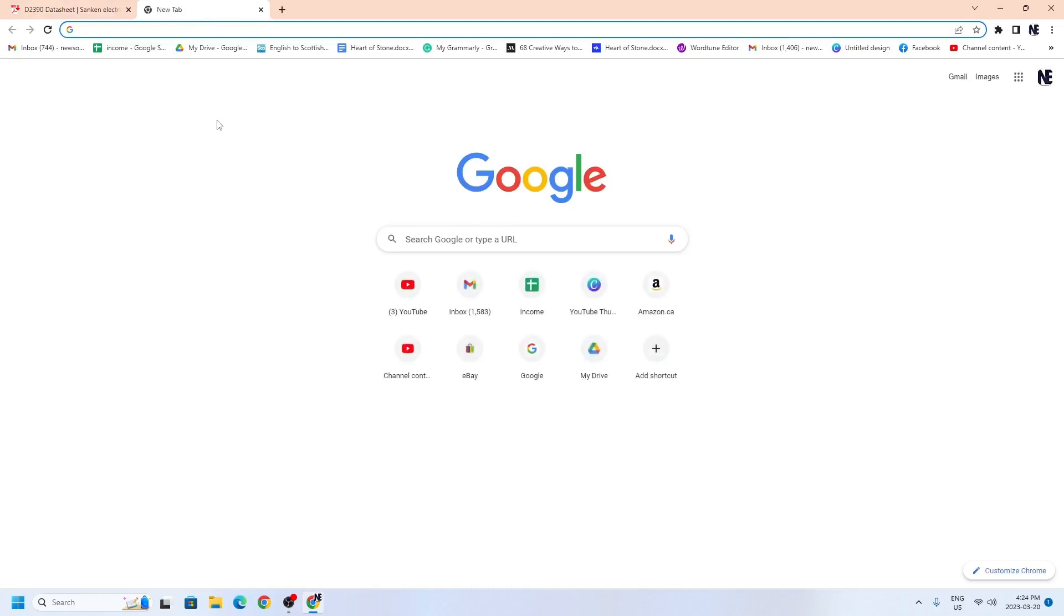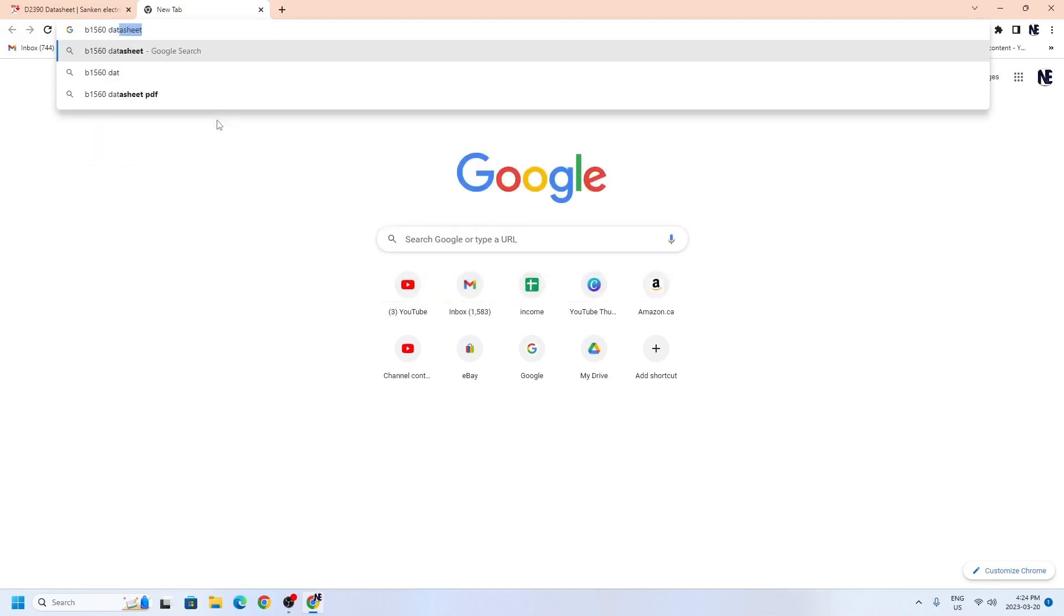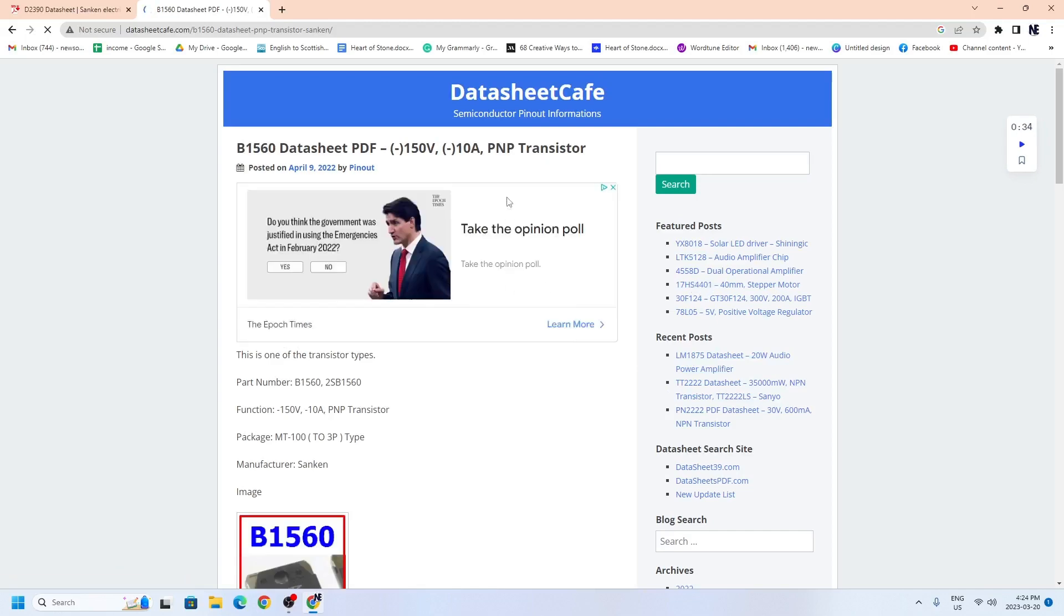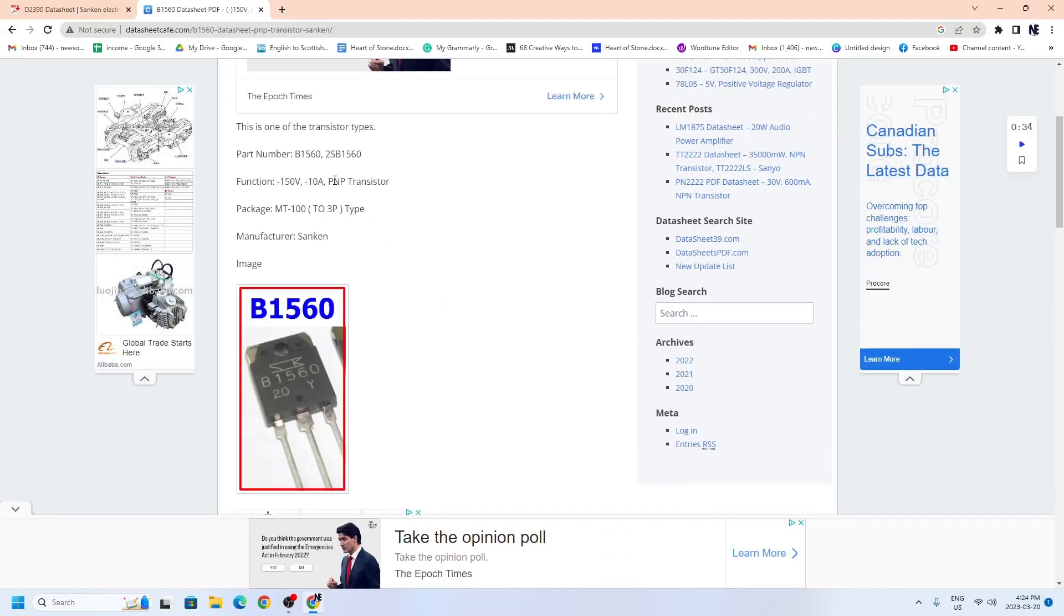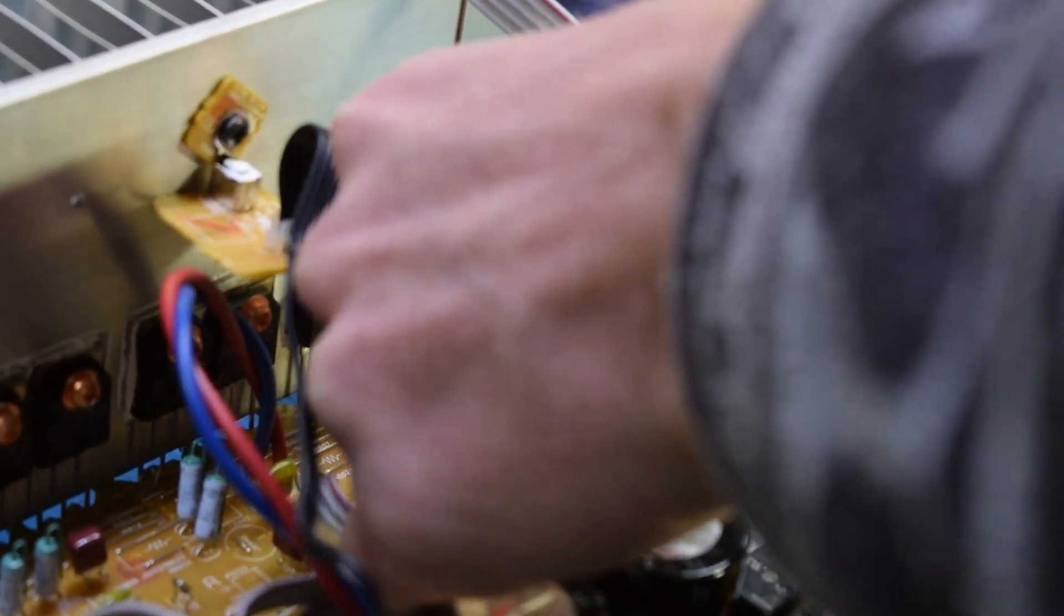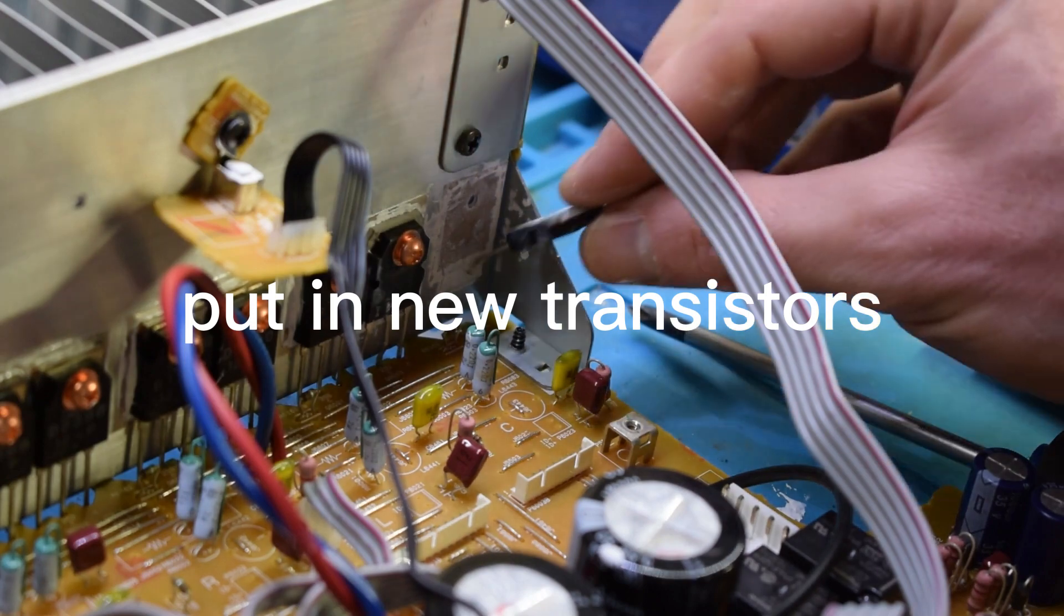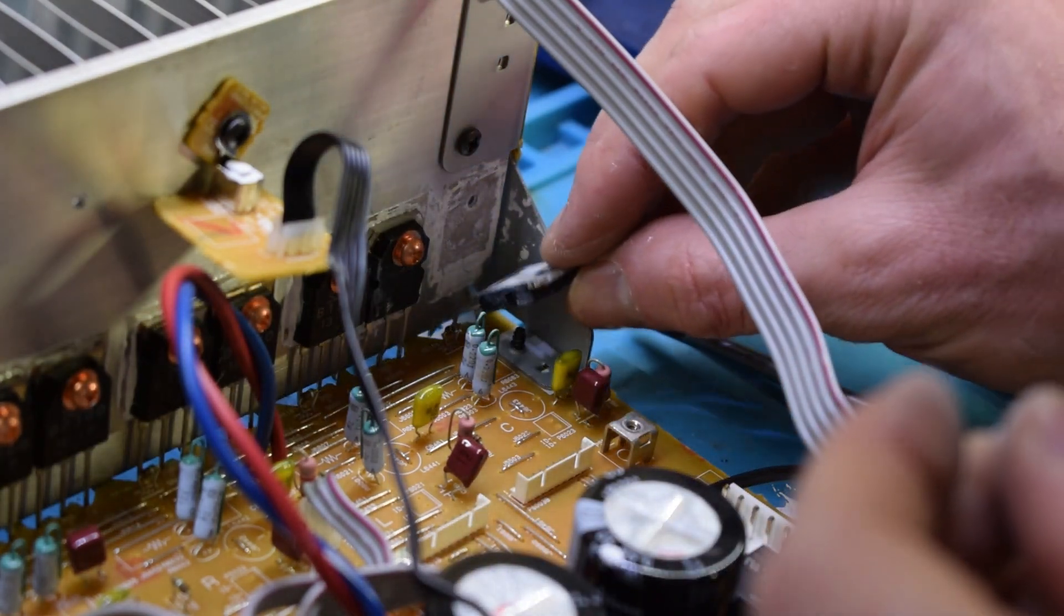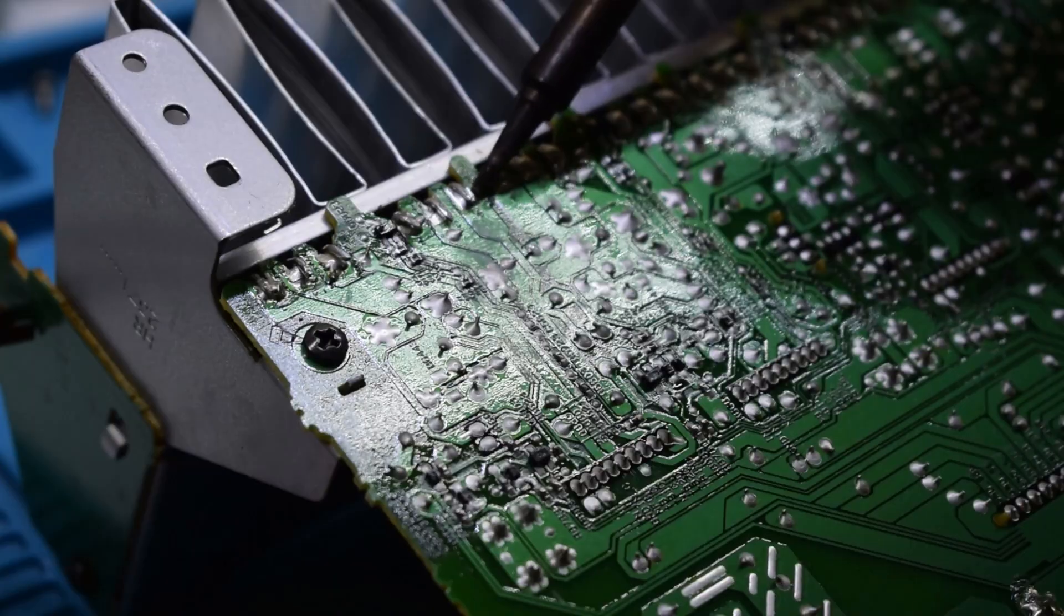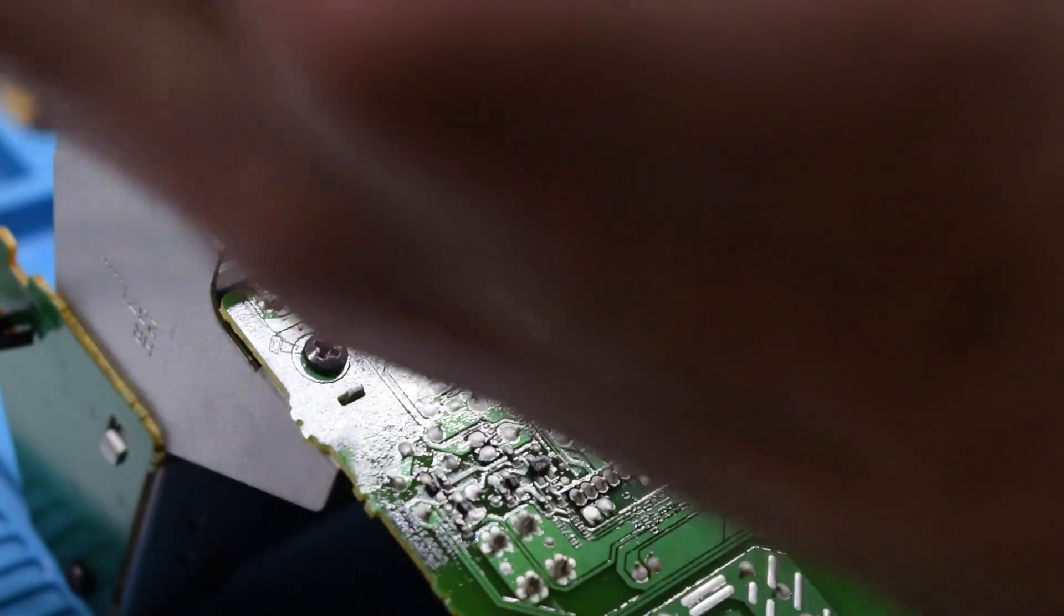And then the other one is the B1560 data sheet. And that will be the opposite. So that's a PNP 150 volts, 10 amp. So let's see if you can find them on Digikey. I do have some here.